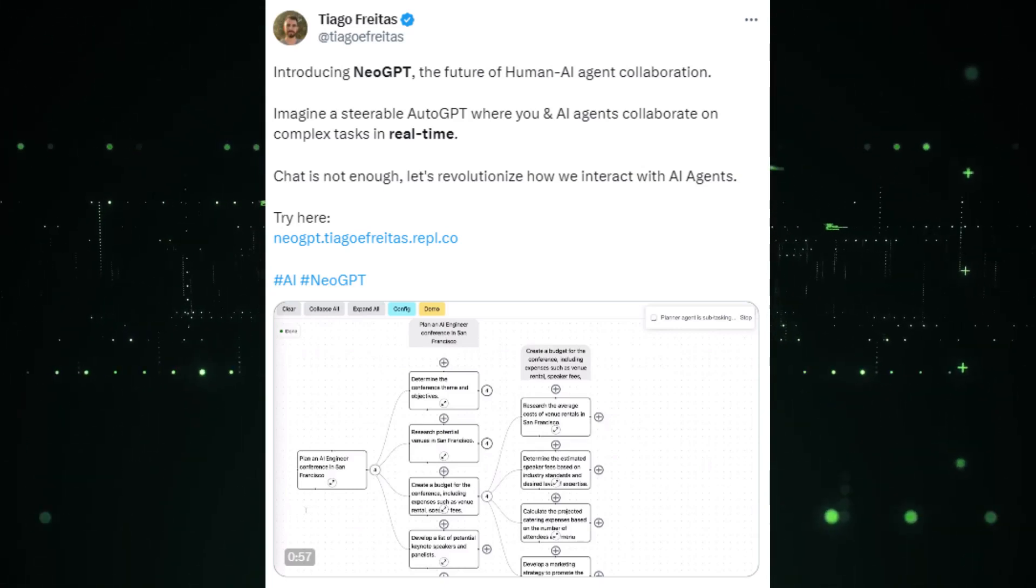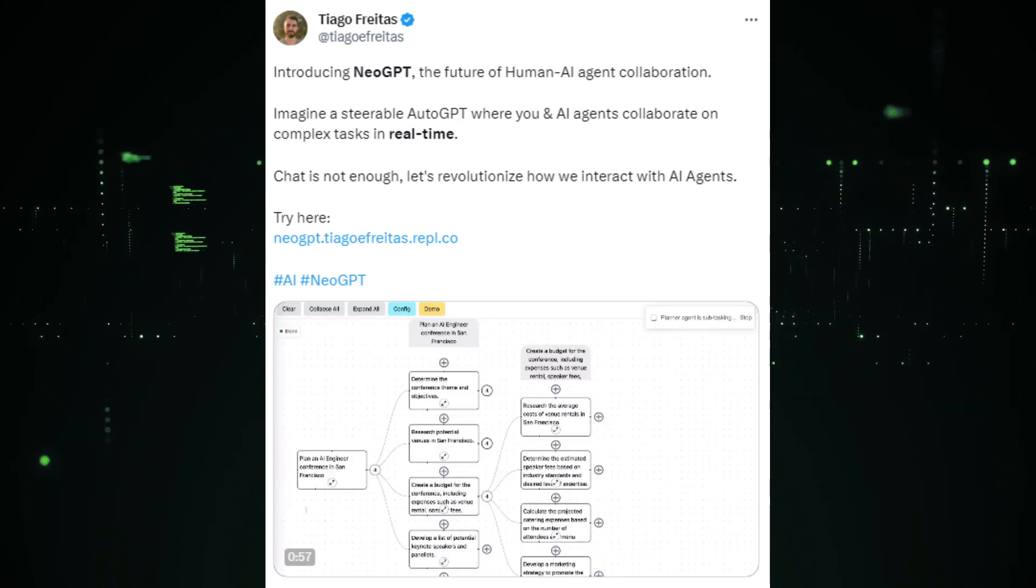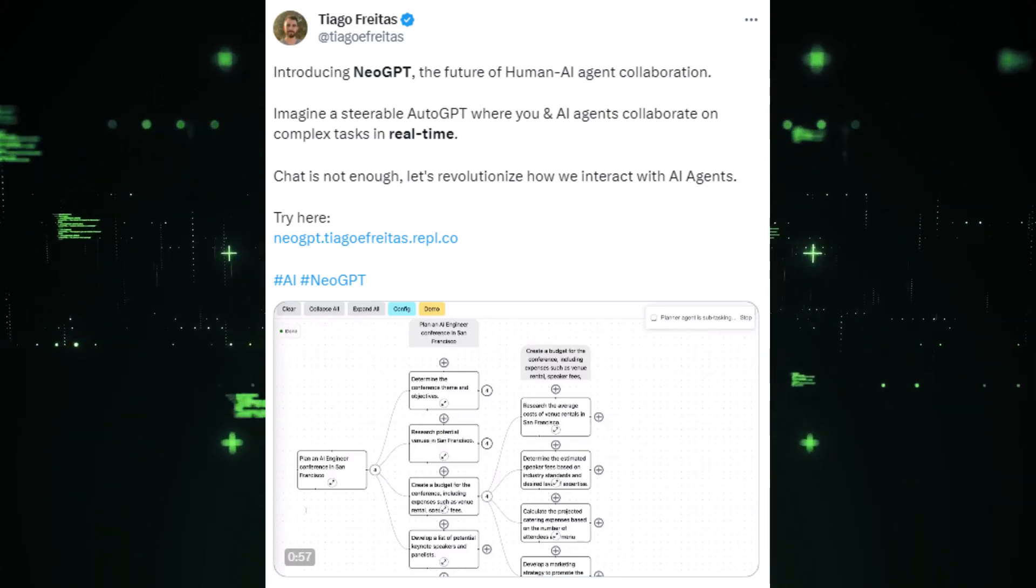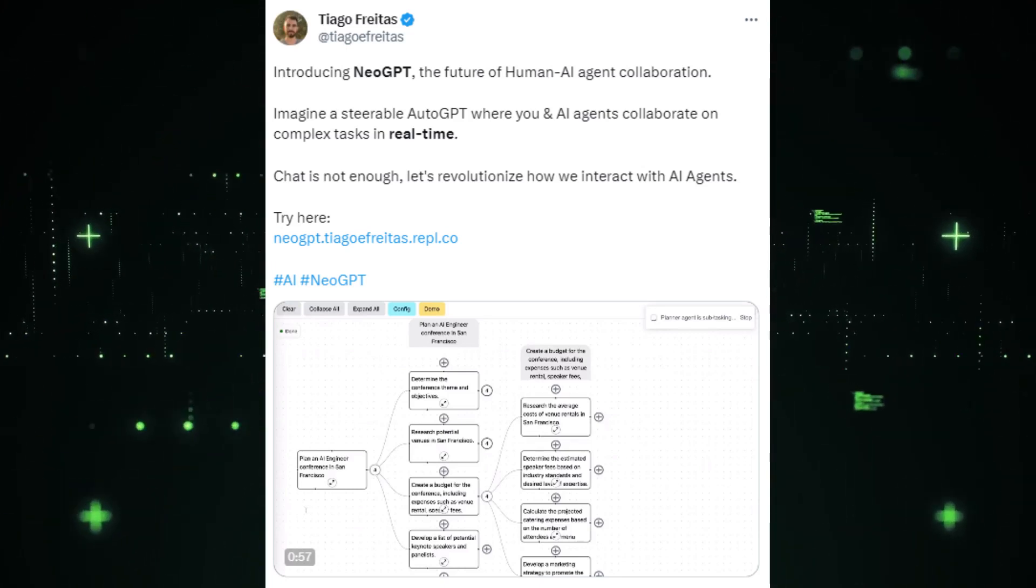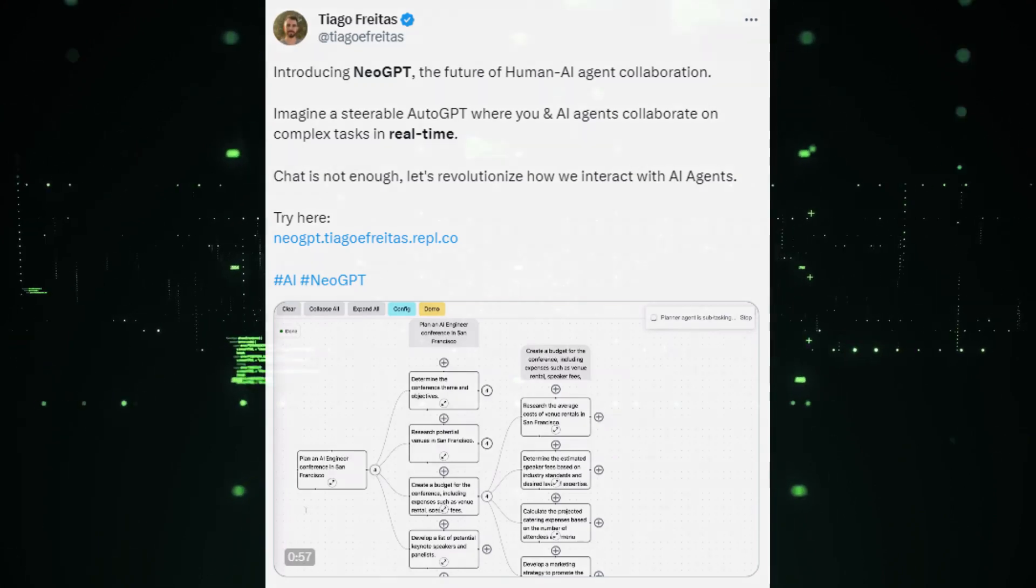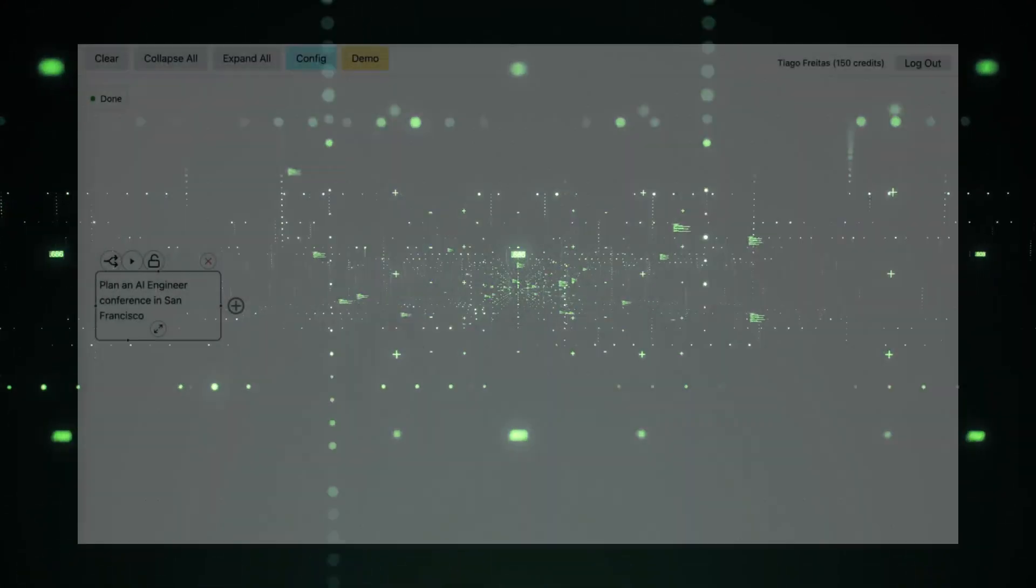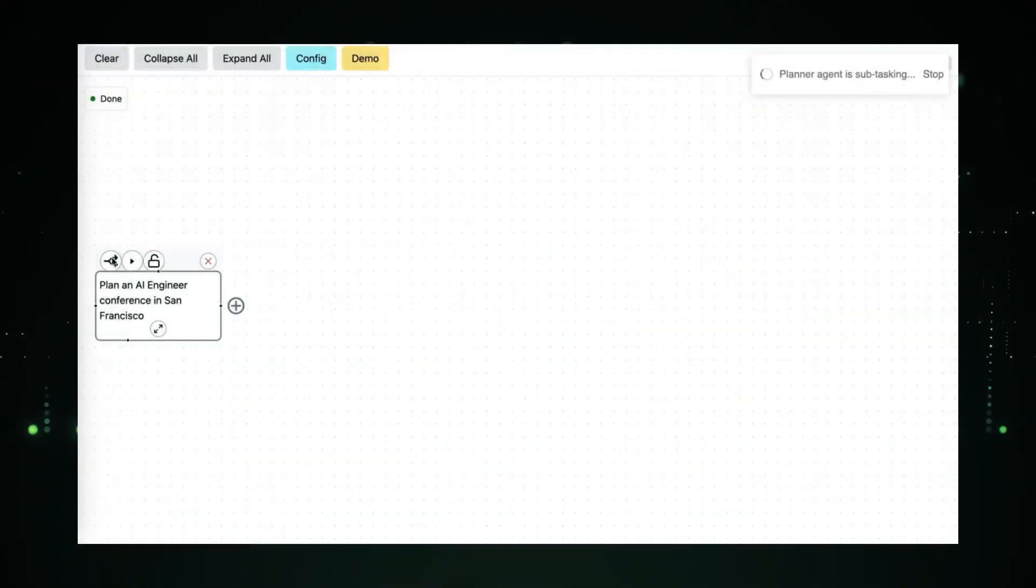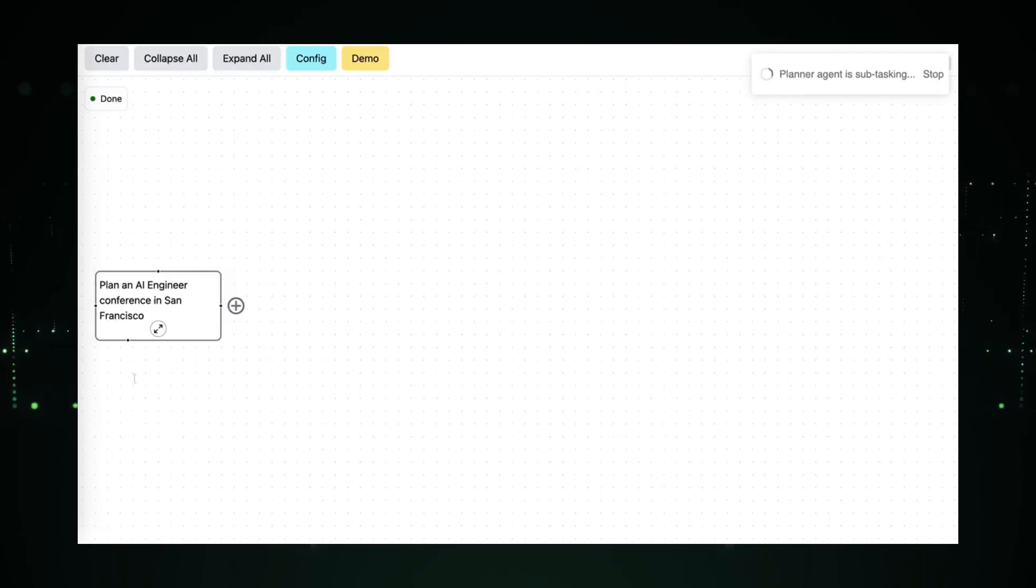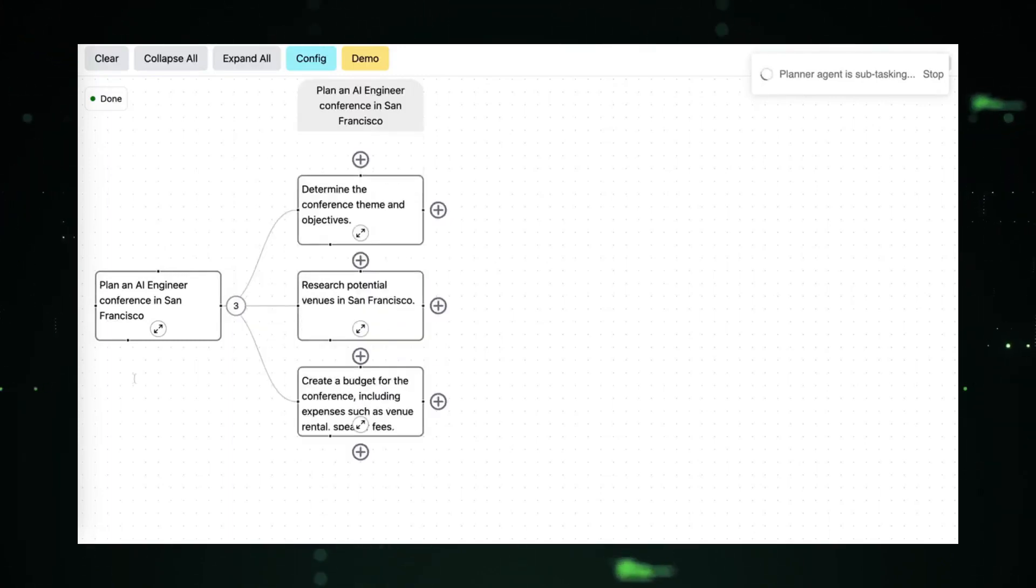NeoGPT is a steerable AutoGPT which means that you can interact with it in real time and guide it through complex tasks. This makes it a powerful tool for collaboration, as it allows humans and AI agents to work together seamlessly.